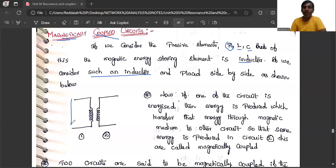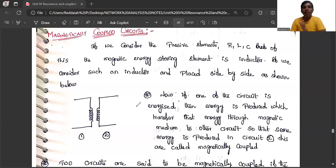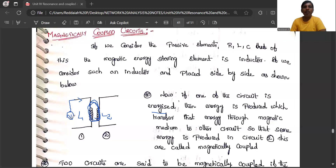It is a magnetically coupled circuit — conductively separated. Conductively means it is not directly linked by wire. If you connect a wire, it is conductively coupled; if not, it is magnetically coupled. In this chapter, you can see two inductors L1 and L2 connected. Magnetic flux flows through and links with the coils. Whenever an AC supply is given to one winding, the energy produced transfers from one magnetic medium to another circuit, producing some energy in circuit two. This is called a magnetically coupled circuit.